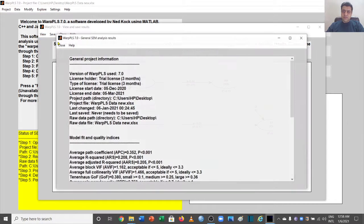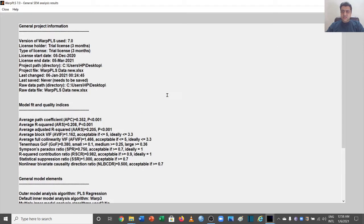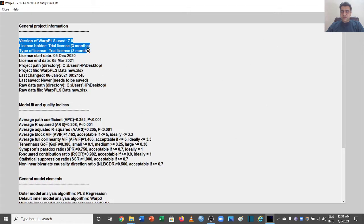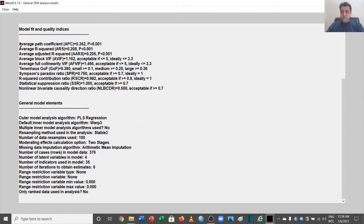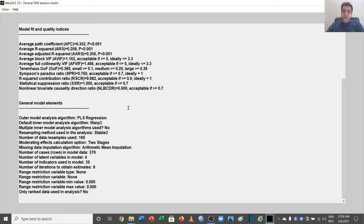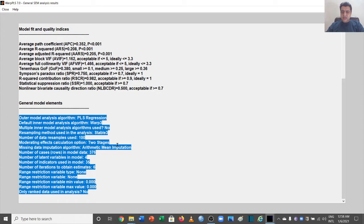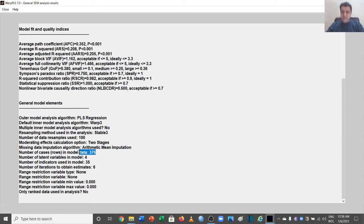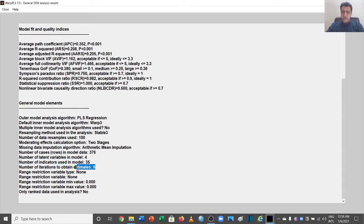If you go to General Results, you can see we are using version 7 of WarpPLS. One of the best things about WarpPLS is that it gives you the threshold value for all the measures. Here we can see the sample size is 376, the number of latent variables is 4, the number of indicators — meaning items — is 35, and the number of iterations to obtain estimates is 6.